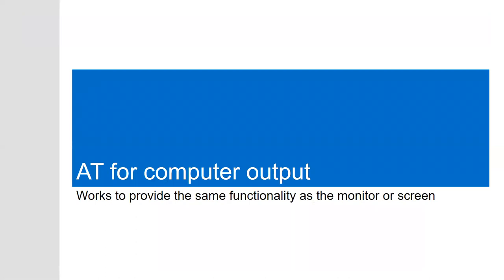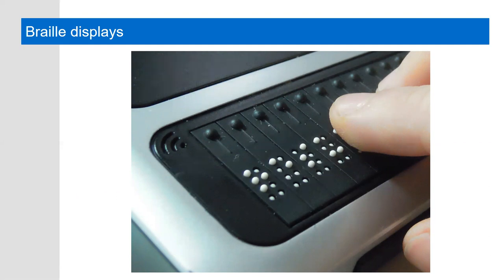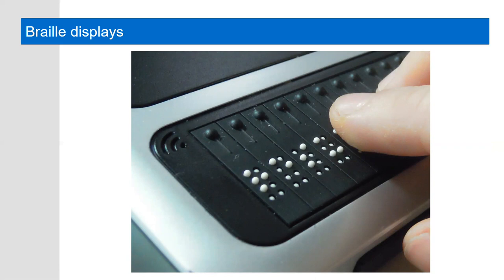We're going to move on to assistive technology for output. Conventional computer access involves a monitor or screen for information output. And assistive technology for output works to provide the same type of functionality that a monitor or screen does. A braille display is an example of an assistive technology used for computer output. You're probably familiar with braille, the raised dot printed language used by many people with visual disabilities. With braille each raised dot arrangement represents a letter or word combination. Electronic braille displays provide access to information on a computer screen by raising and lowering different combinations of pins to form the arrangements of raised dots. So rather than static printed braille, electronic braille displays are dynamic with the pins raising and lowering as the content on the screen changes.